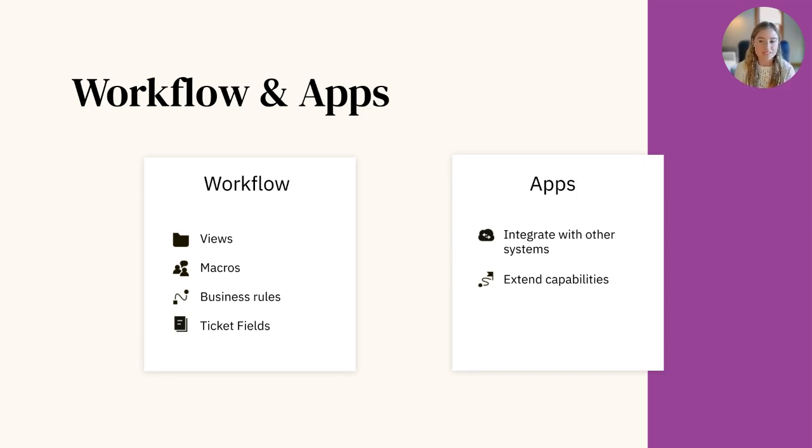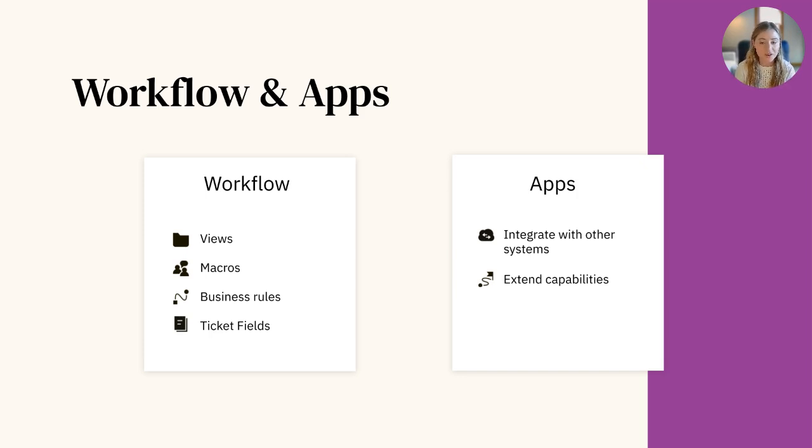Apps also extend your Zendesk with additional capabilities, such as integrating a process manager or a time tracking application.